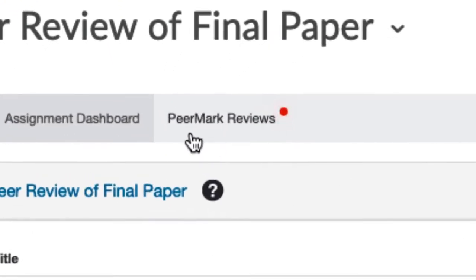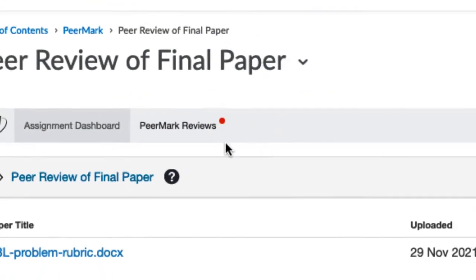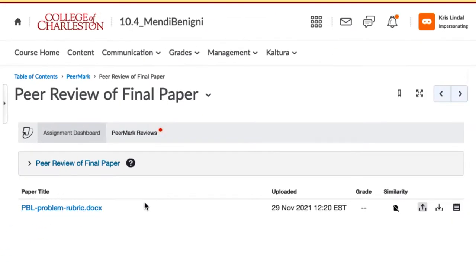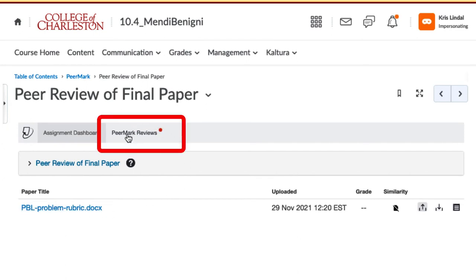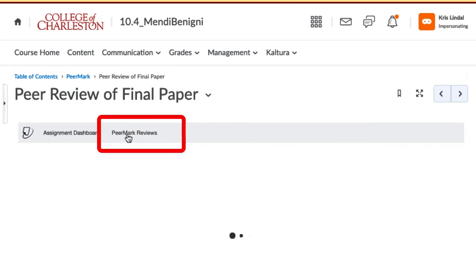Notice up here, it says PeerMark reviews and there's a blinking red light. This is where the student turned in their original paper. Now to do the reviews, they need to click on the PeerMark review tab from the upper navigation.